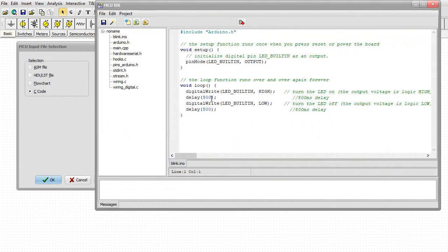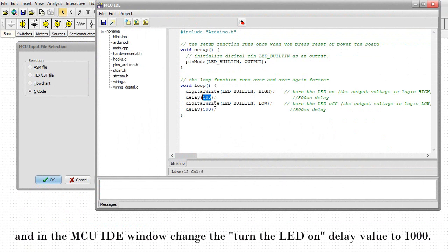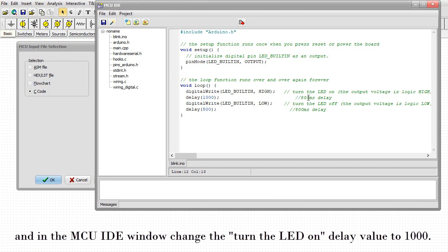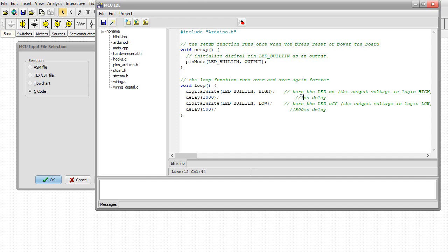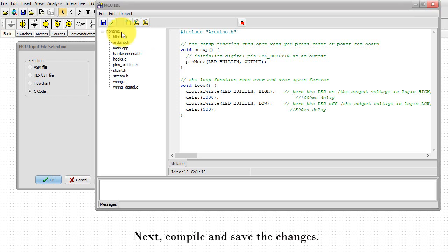And in the MCU IDE window, change the Turn the LED On delay value to 1000. Next, compile and save the changes.